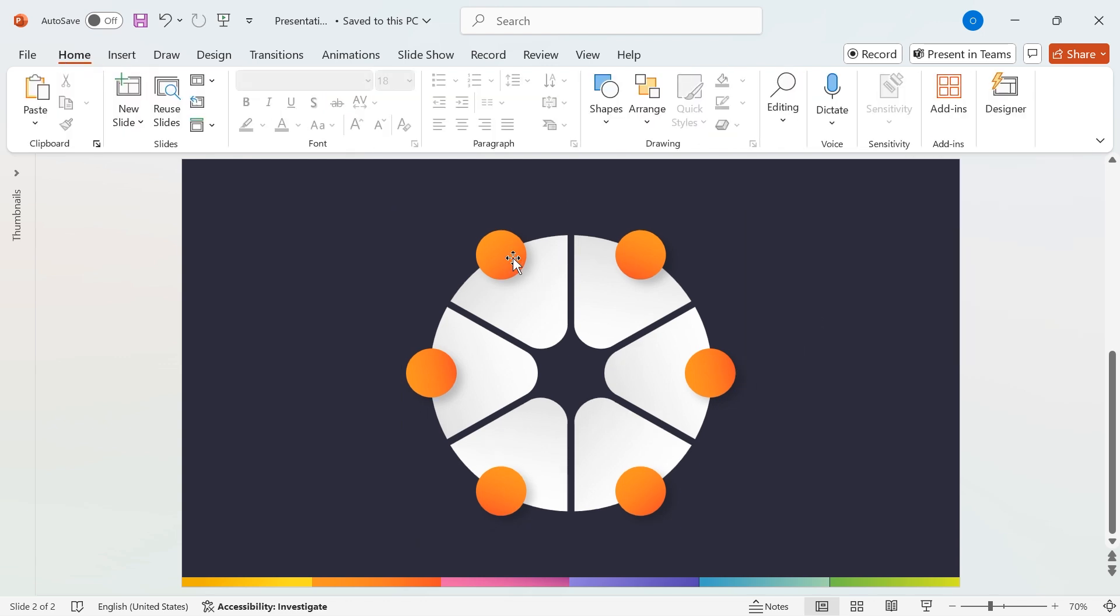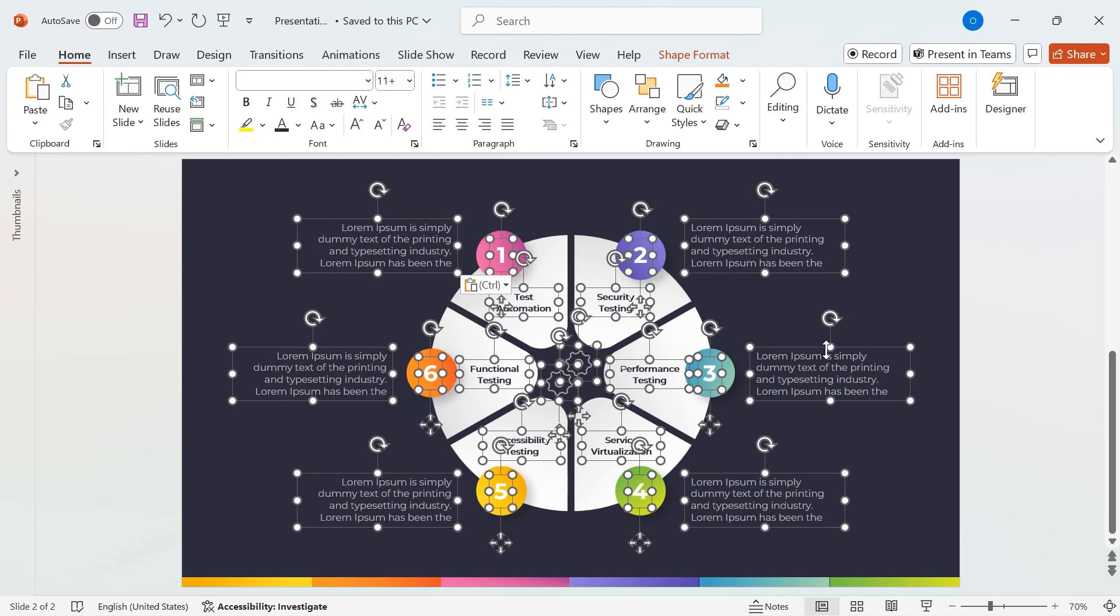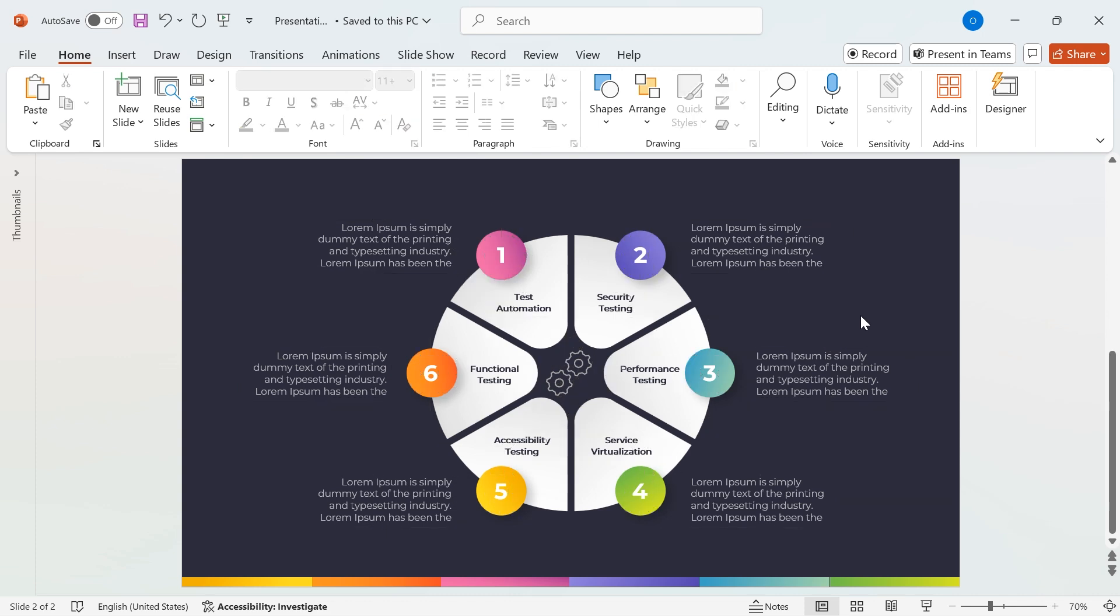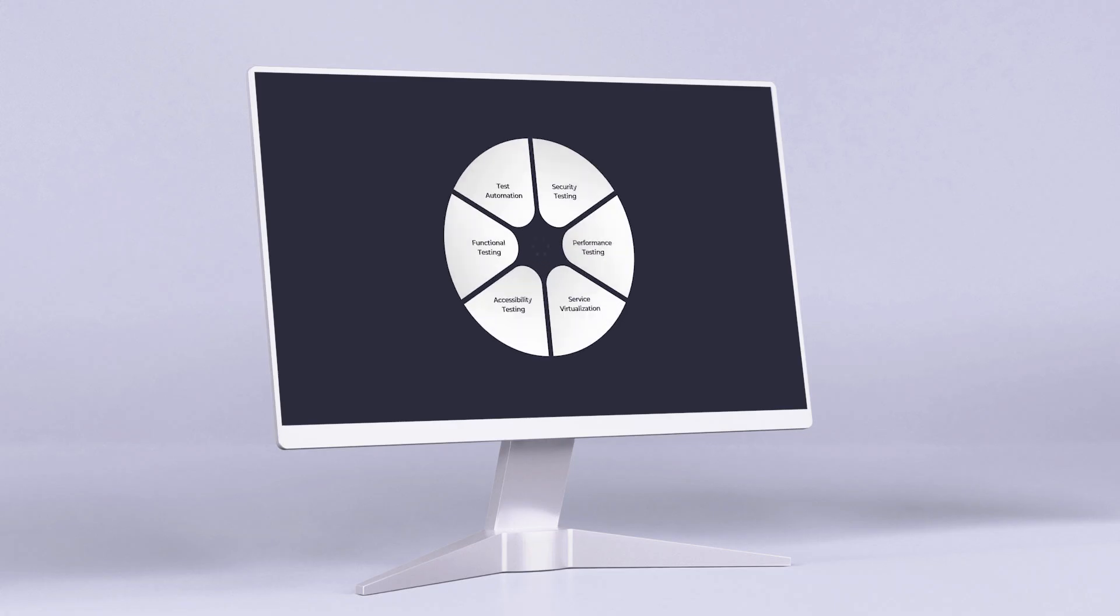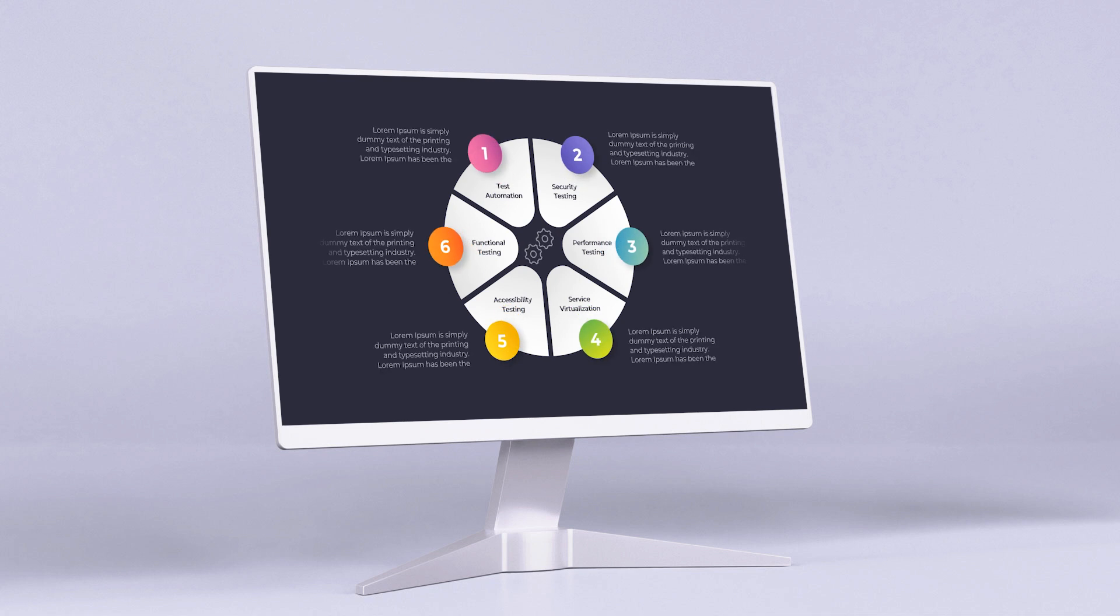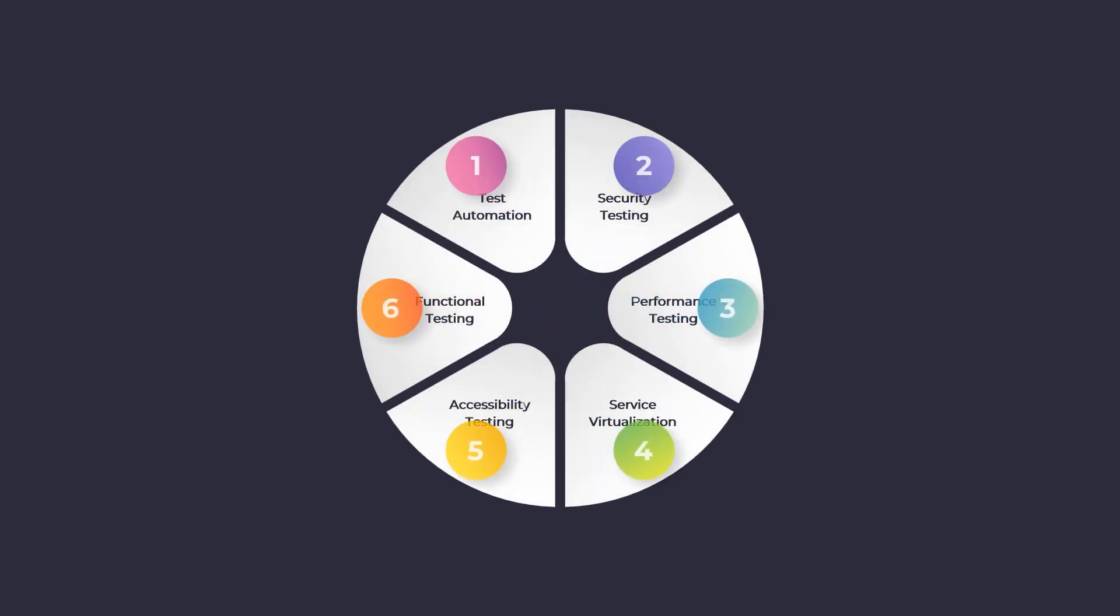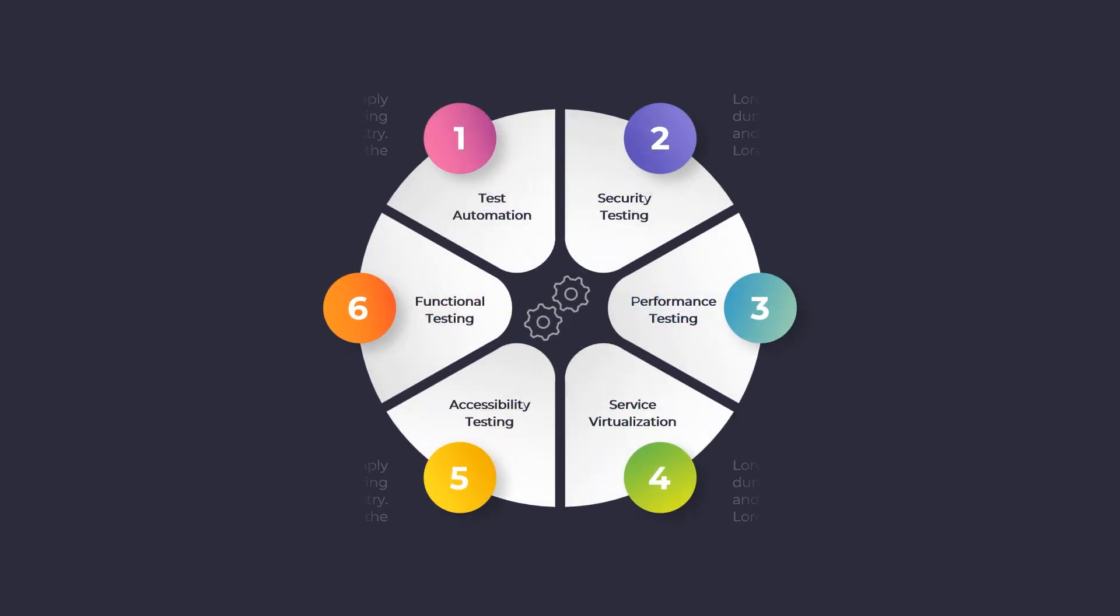To speed things up, I've used gradient colors and text from a previous design, but feel free to customize it with your own colors and content to match your style. And there you have it, a stunning 6-step circular infographic created entirely in PowerPoint. With just a few simple steps, you've designed a clean, professional, and fully customizable infographic that can take your presentations to the next level.